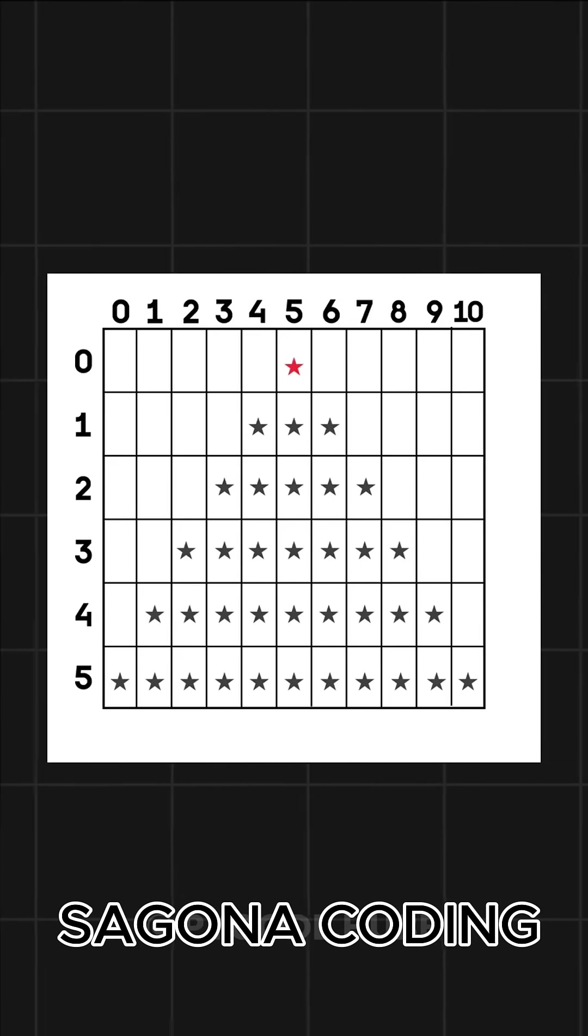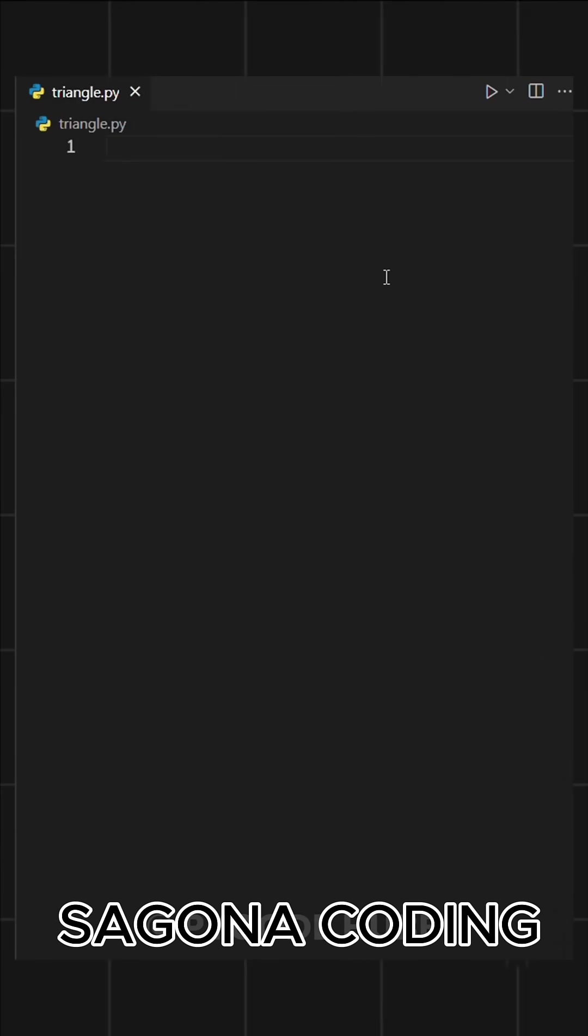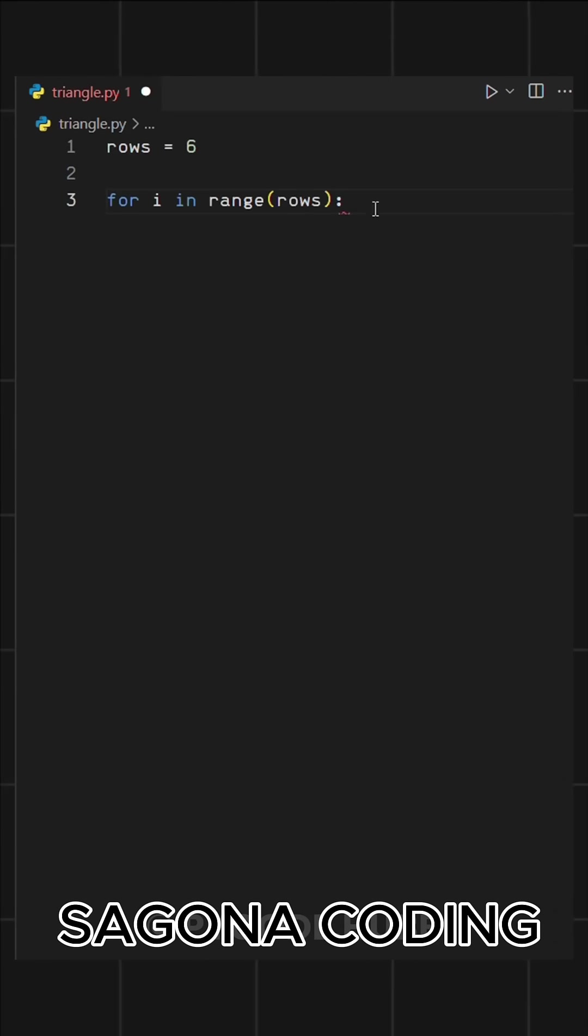So first, we need to define the number of rows by setting rows equal to 6. Then, we'll use a for loop to handle these rows.